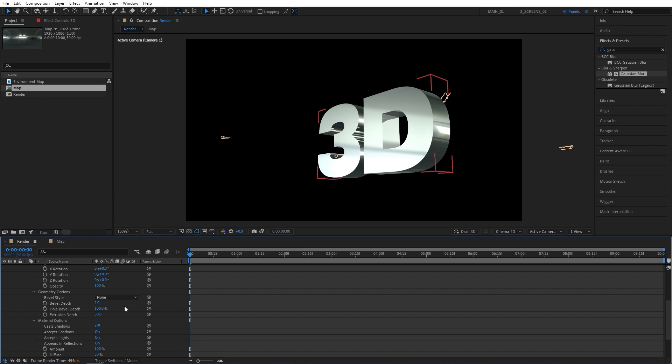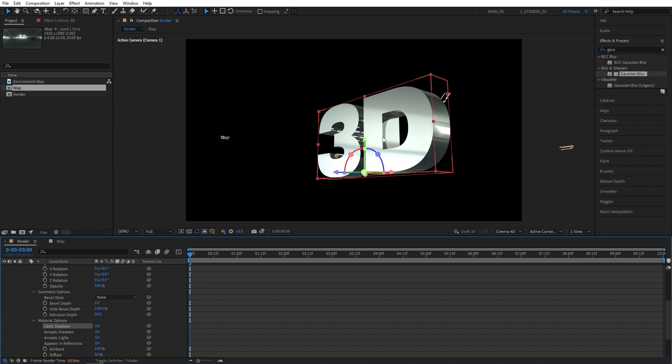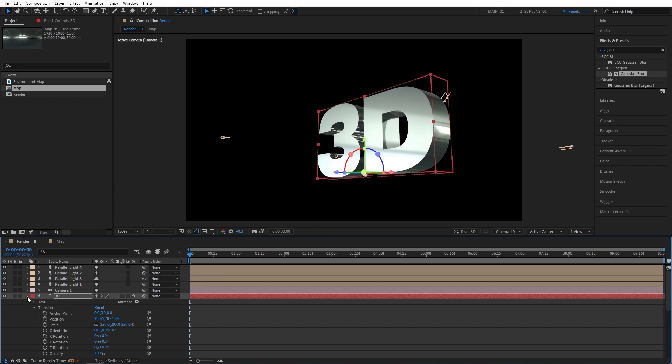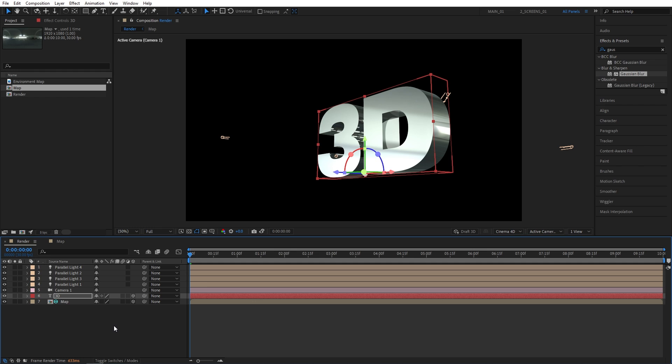And let's also enable the cast shadows. So in here, cast shadows will be set to off, so you just enable it. And you'll get extra nice shadows in the text. Now, once that's done, let's add a slight color correction to everything.